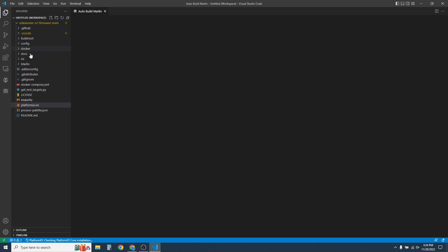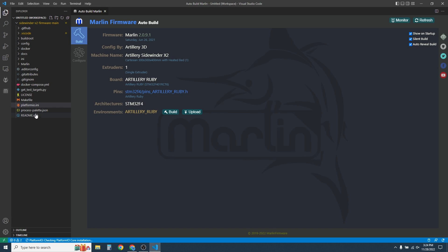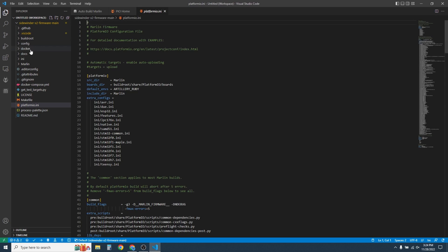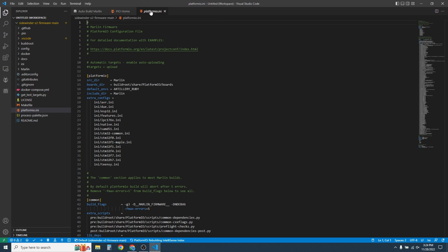It will populate the list on the left with all the folders and files contained within that firmware. PlatformIO will automatically load and add the necessary files it needs in order to compile the new firmware. Give it a couple minutes, and it should finish.